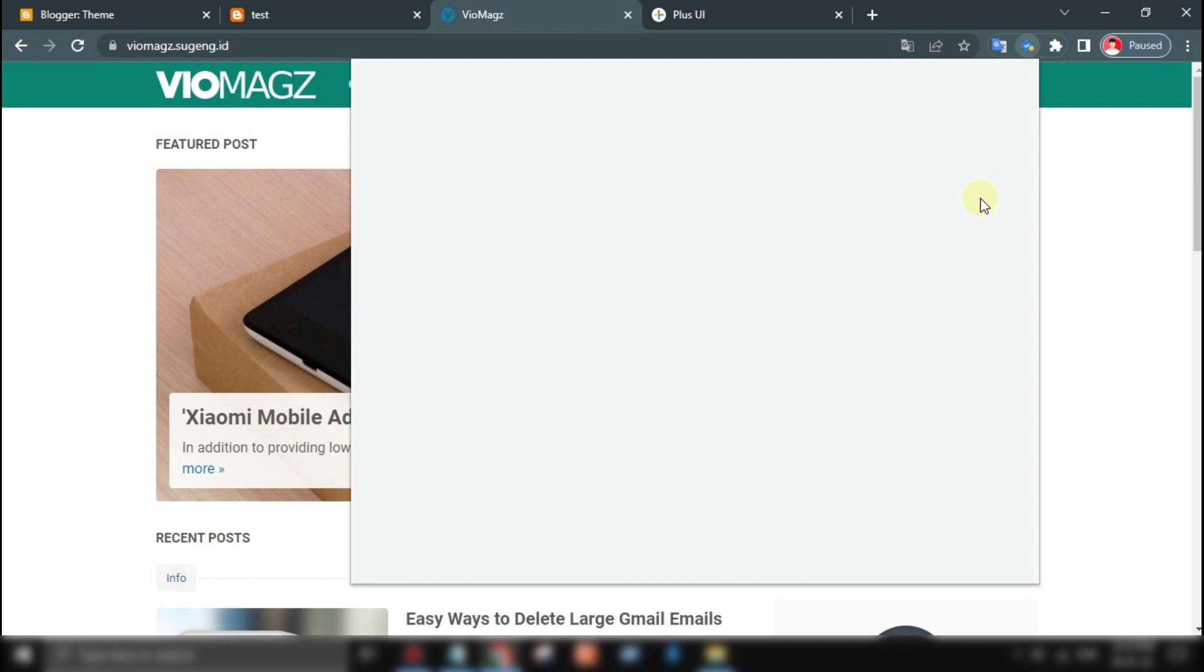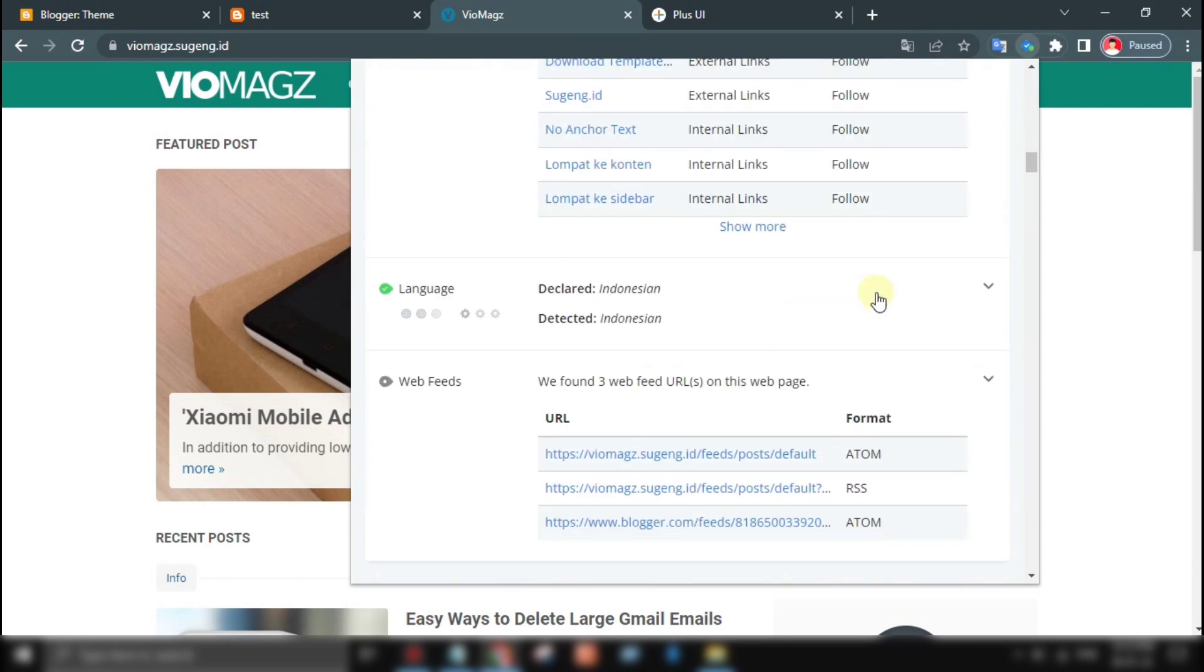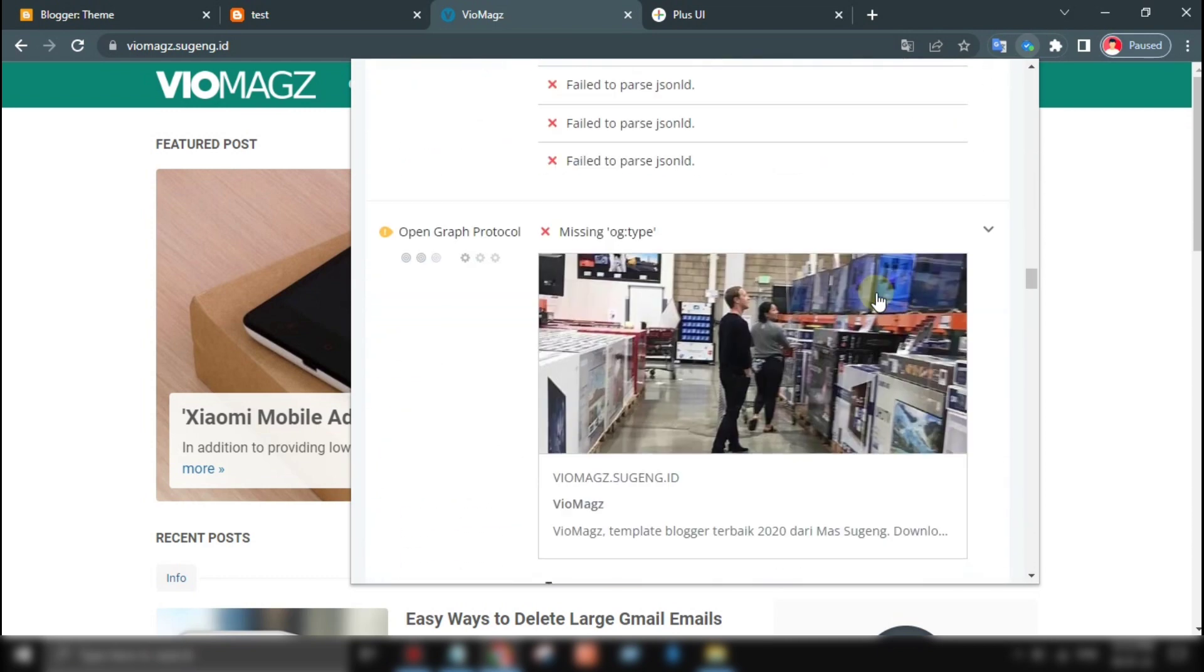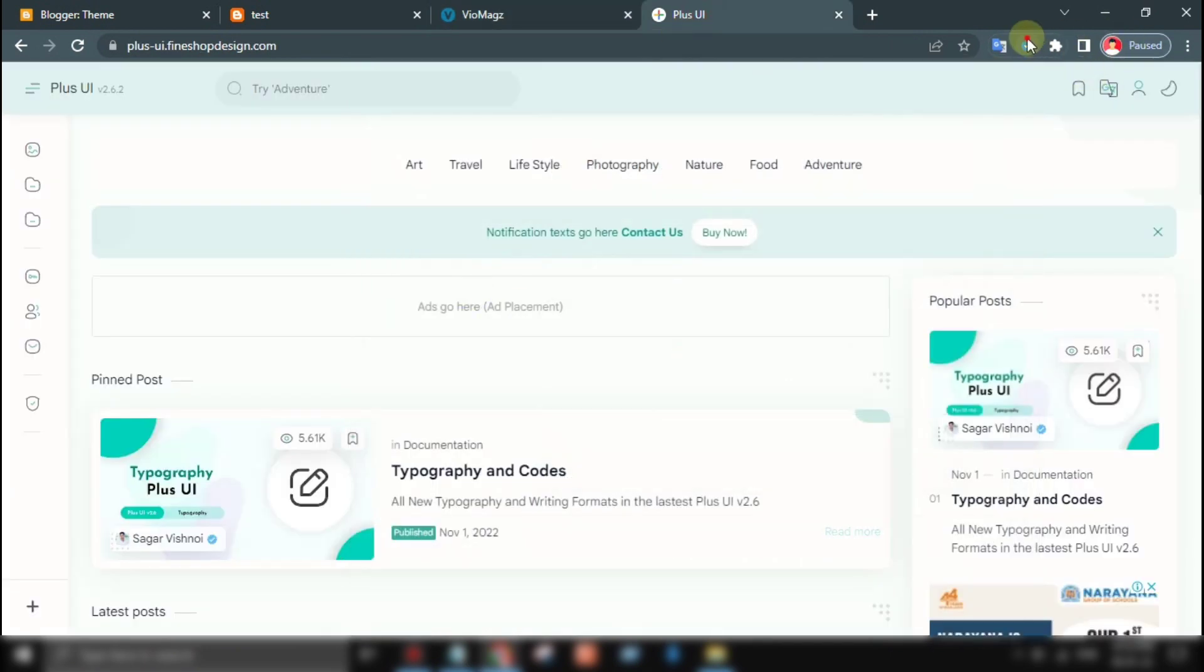If you check through any SEO tester tool, most sites have wrong Twitter card configurations, but you can fix it easily. Just watch the video completely.